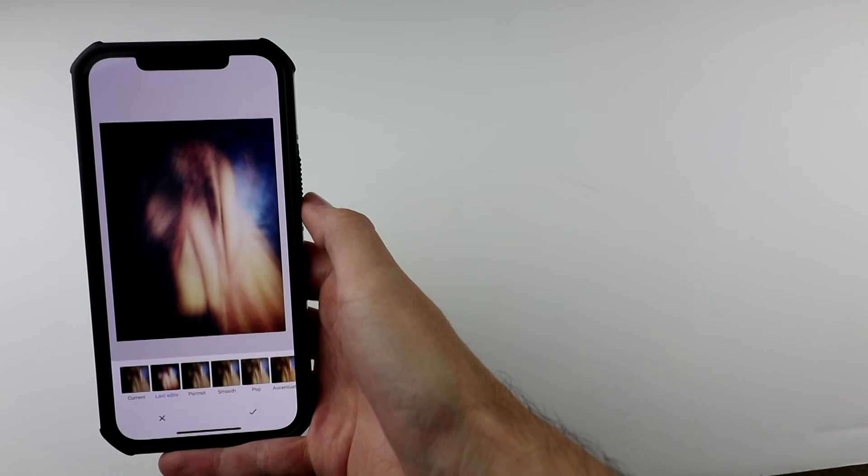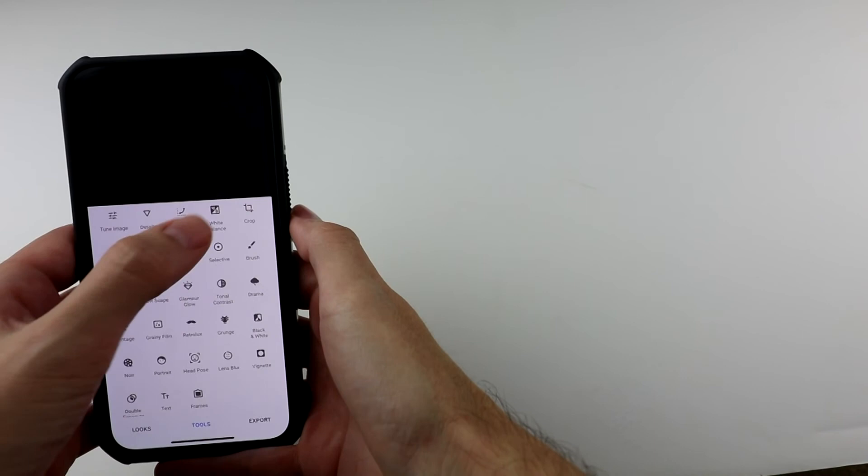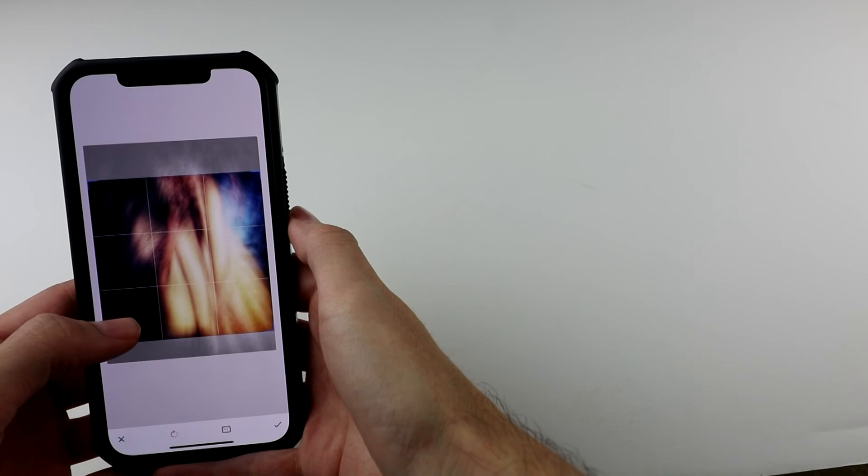Yeah, that looks good for me. And then let's go into the crop tool. And let's crop it like that. There we go. And then export it, and then there's that image.